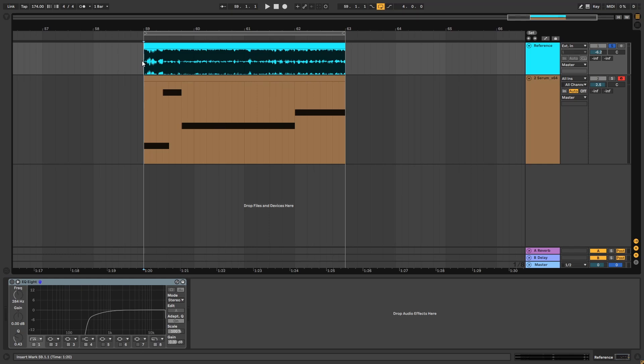Hey, this is Paolo from DMV Academy and in today's video I'm going to be showing you how to make a liquid bass like the one in the track 'Stepped Outside' by Low Star. This is the original track.